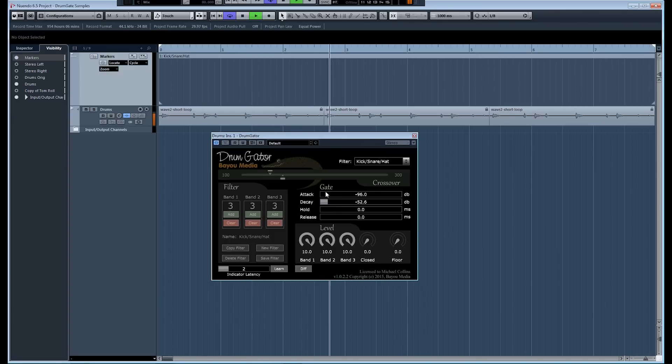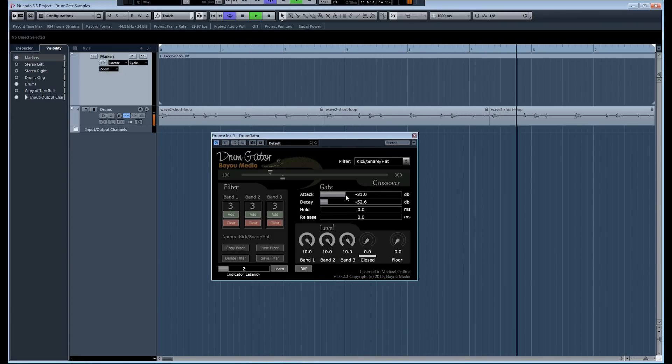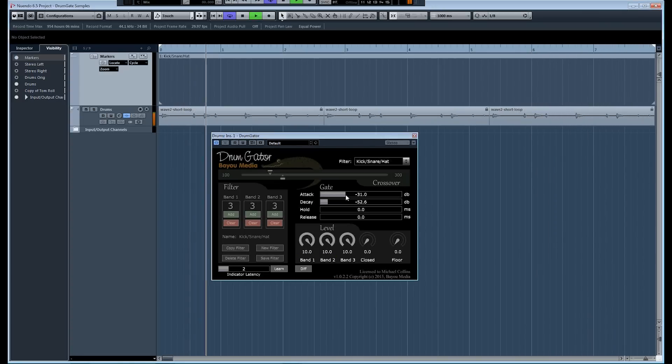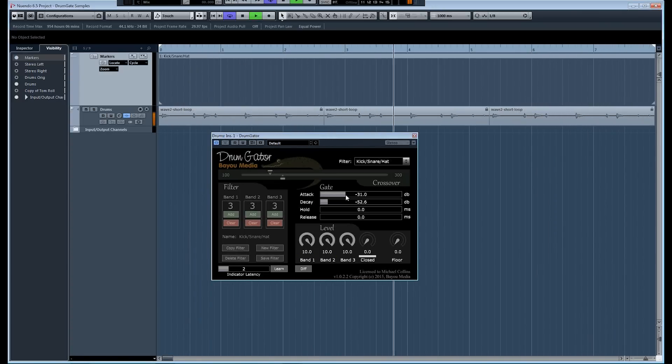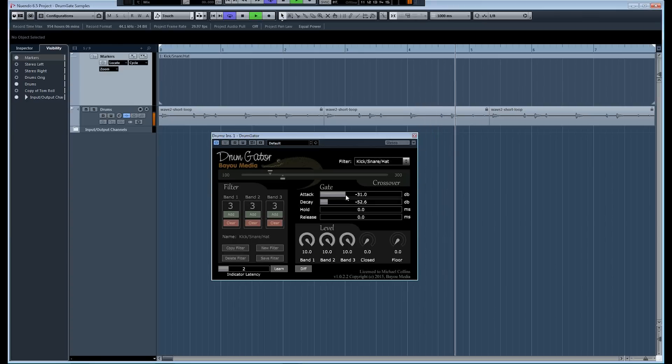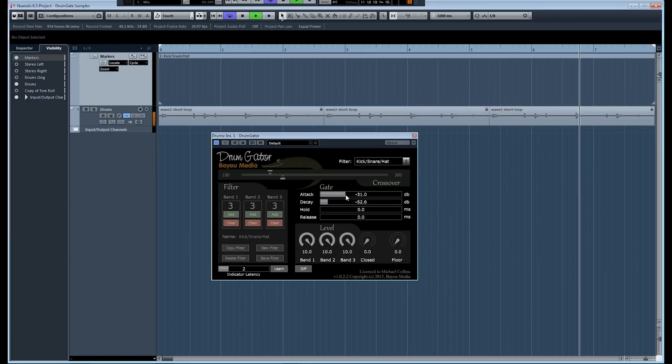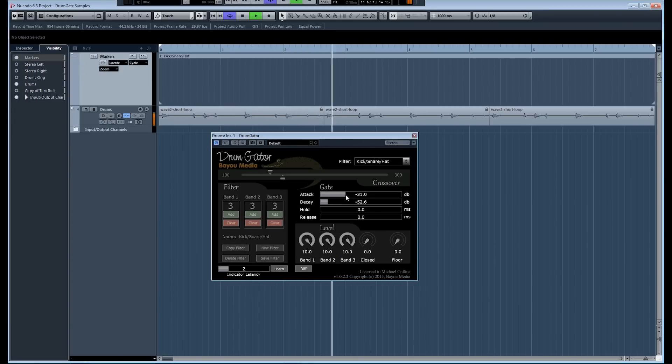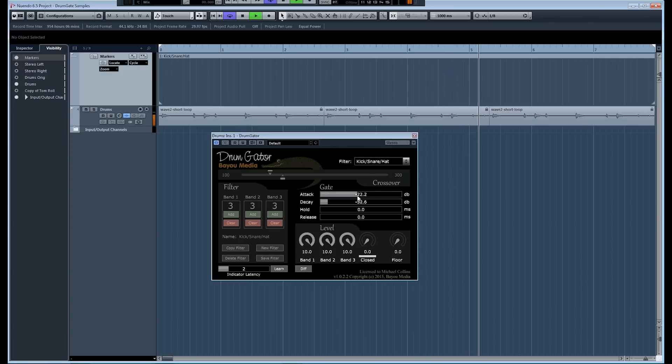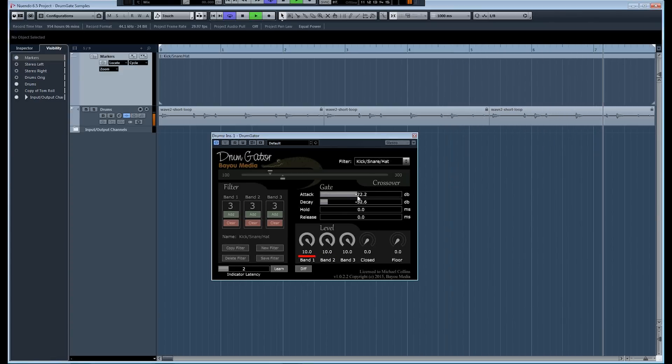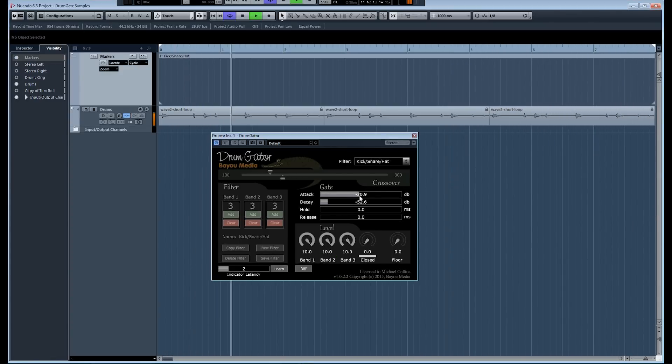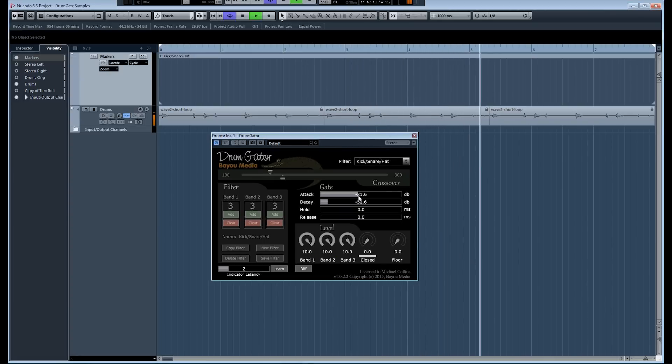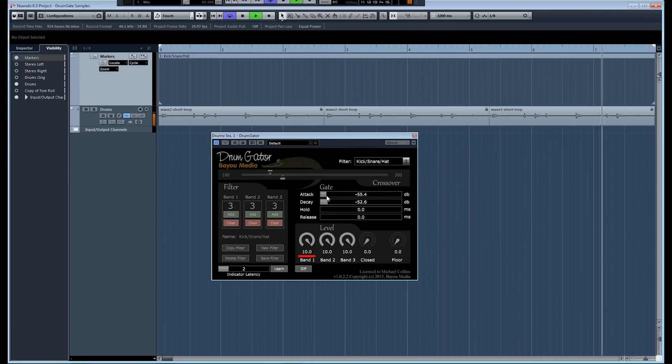The attack threshold, if we push that up, what you hear now is that those hi-hat hits have been gated out. What you'll notice about Drum Gator here is that no matter how high you push the attack threshold, you're never going to hear what you'll hear in a conventional gate where the signal gets chopped off at the beginning. The transient always begins in the same place no matter where that threshold is.